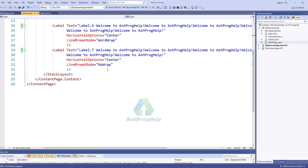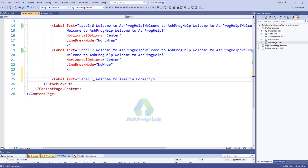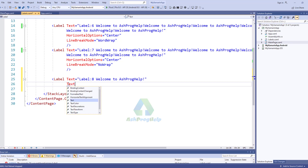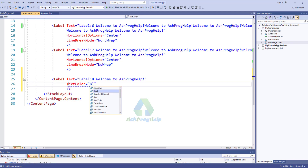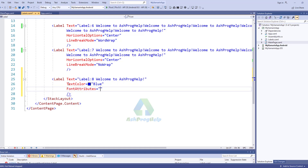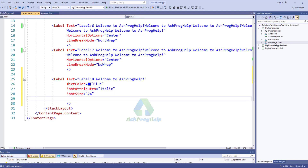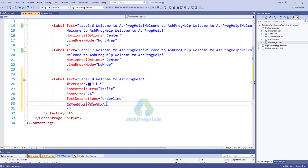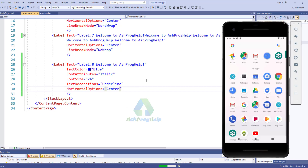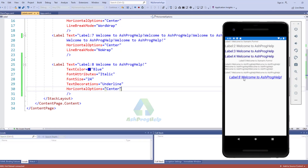Let's create another label and change some properties. Let's run this application and see what happened. Okay, we find here the label is blue color, italic, and with underline, and the text size is 24.